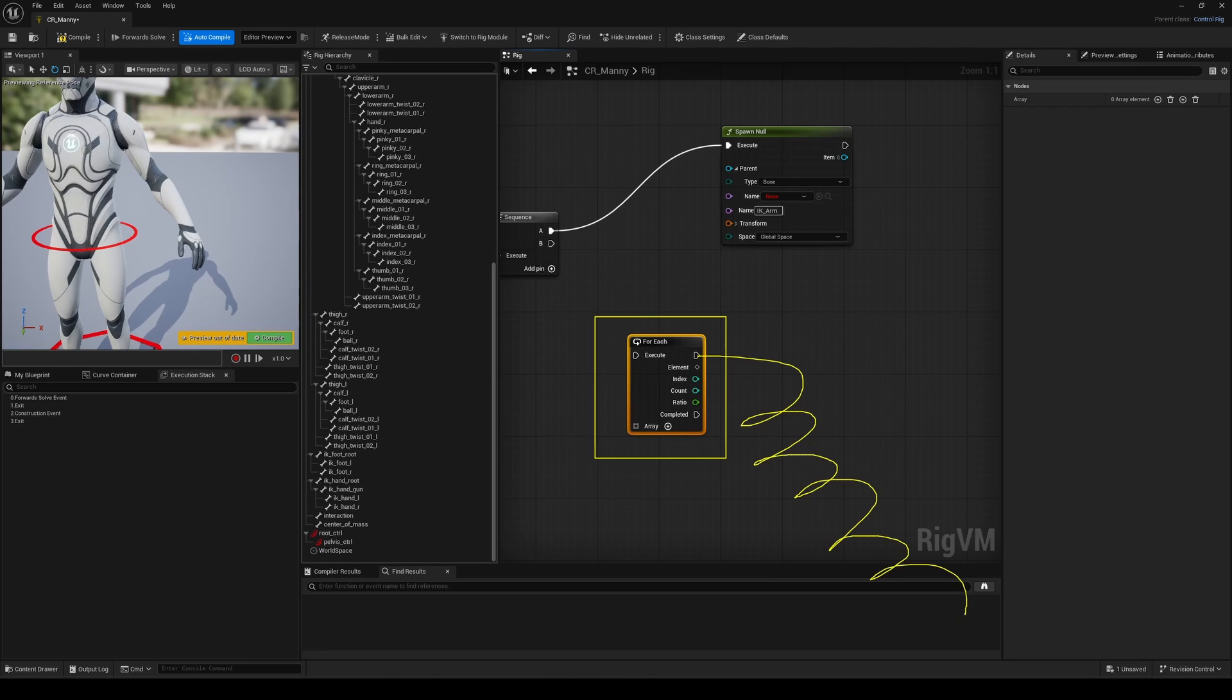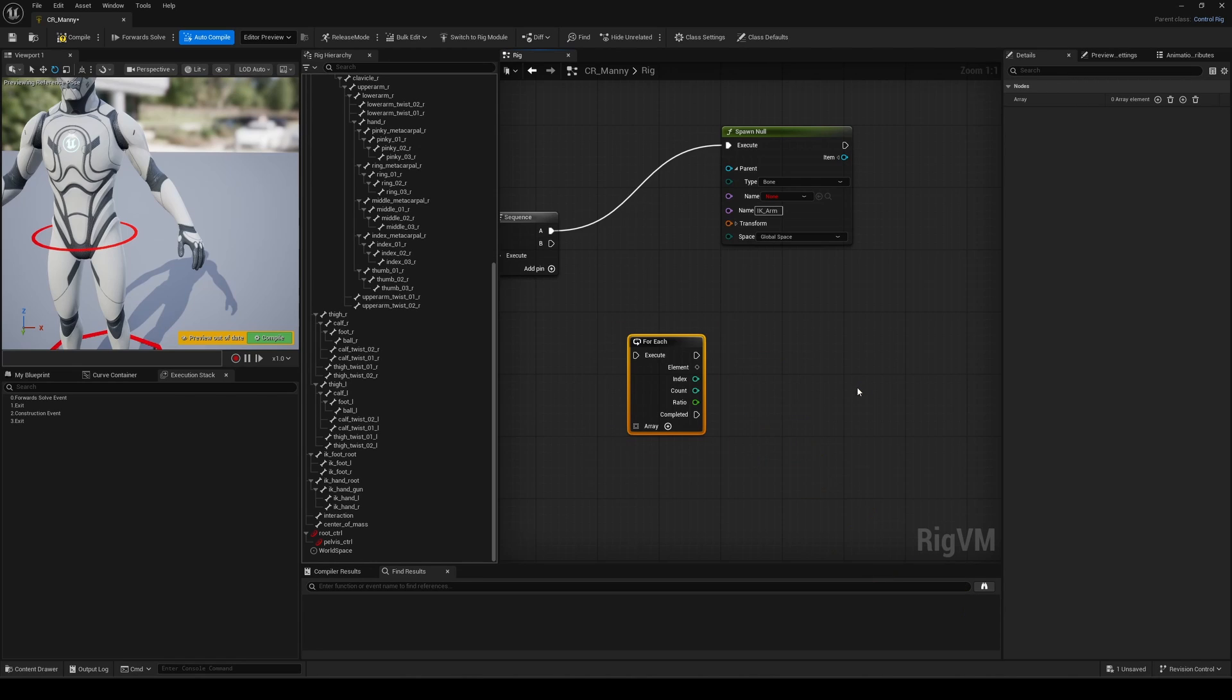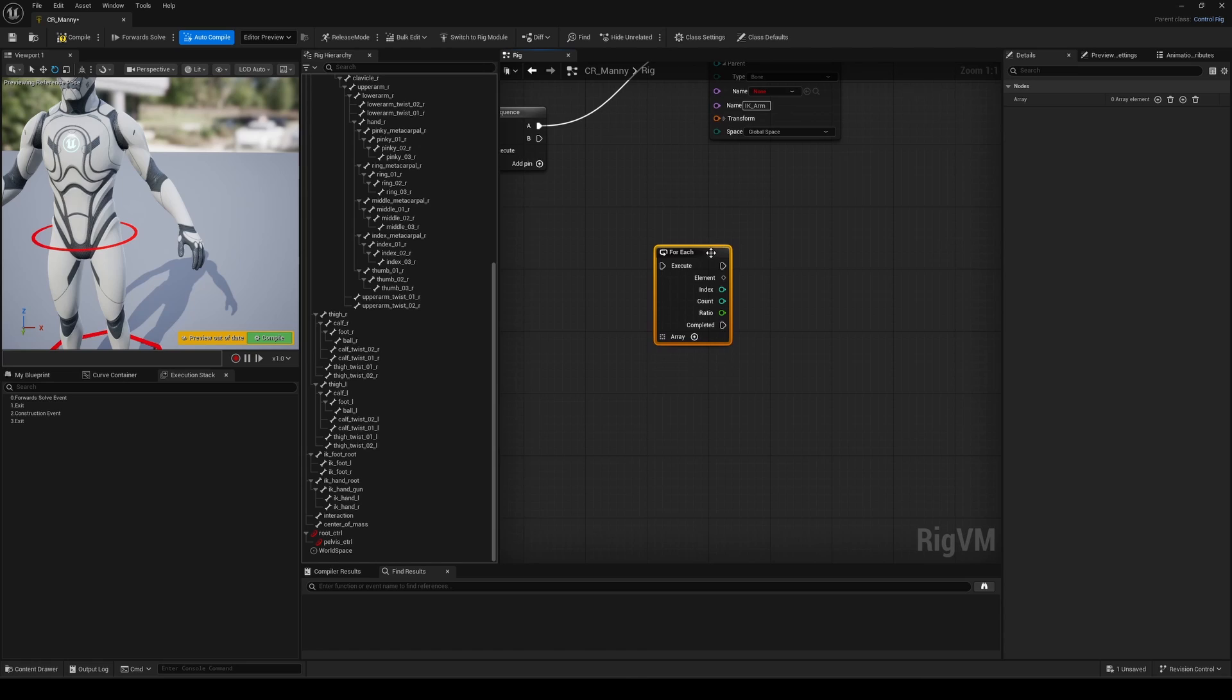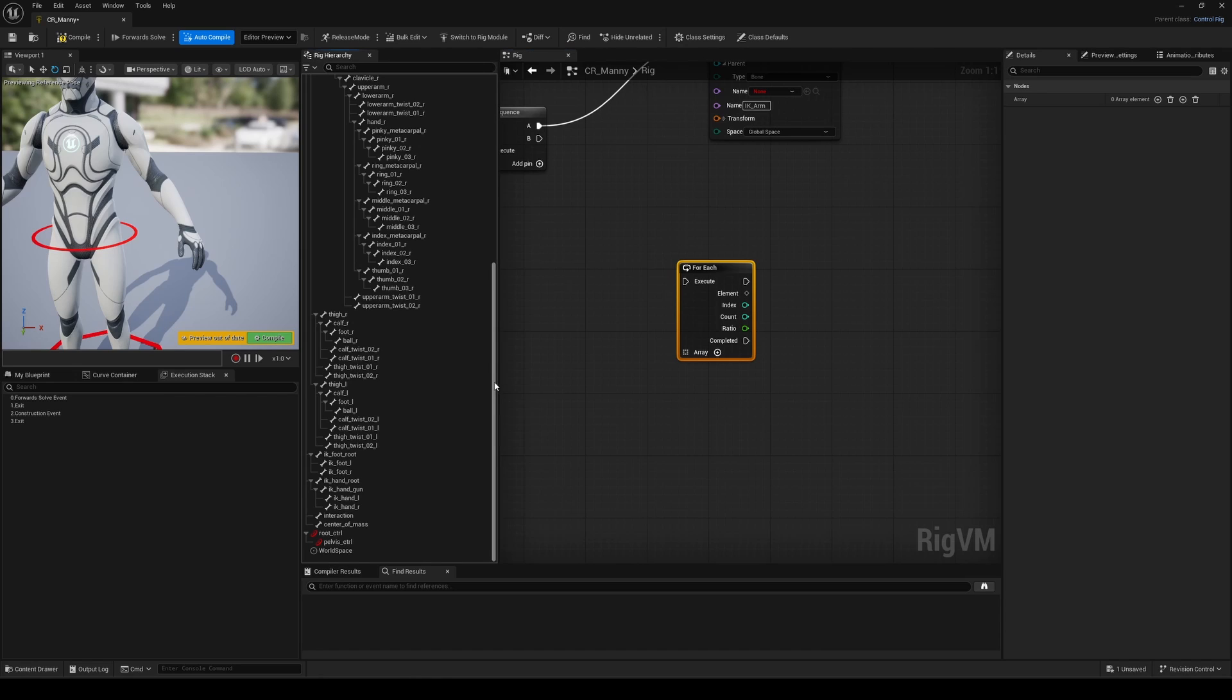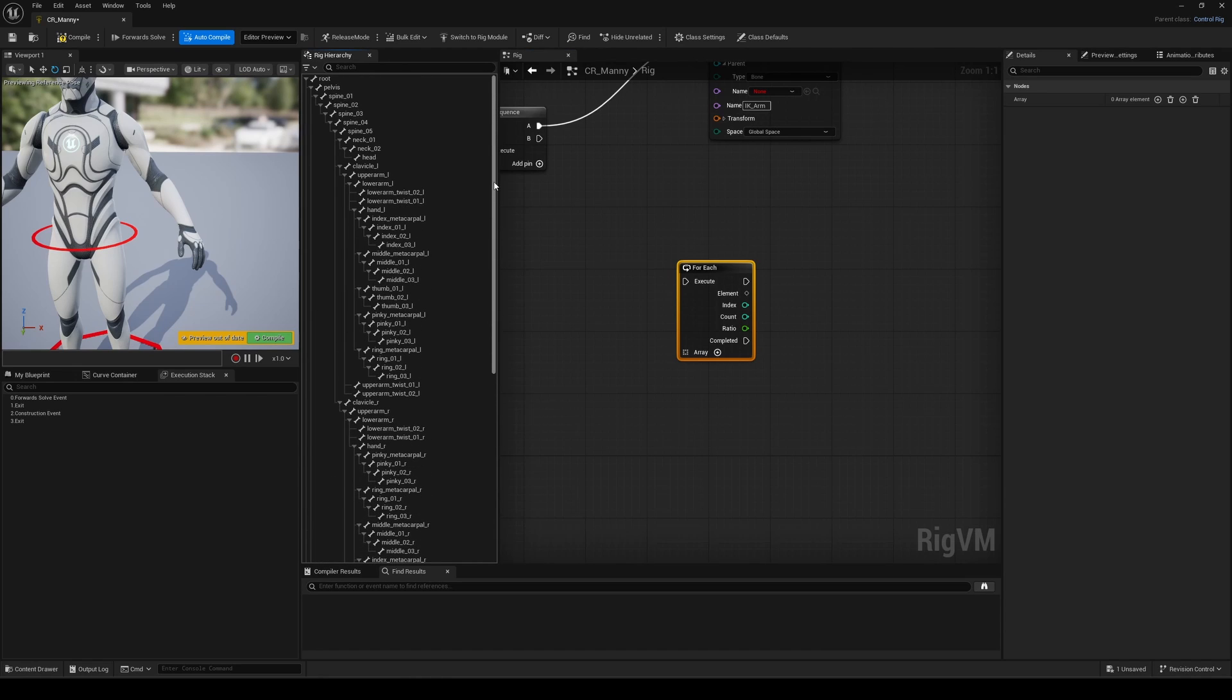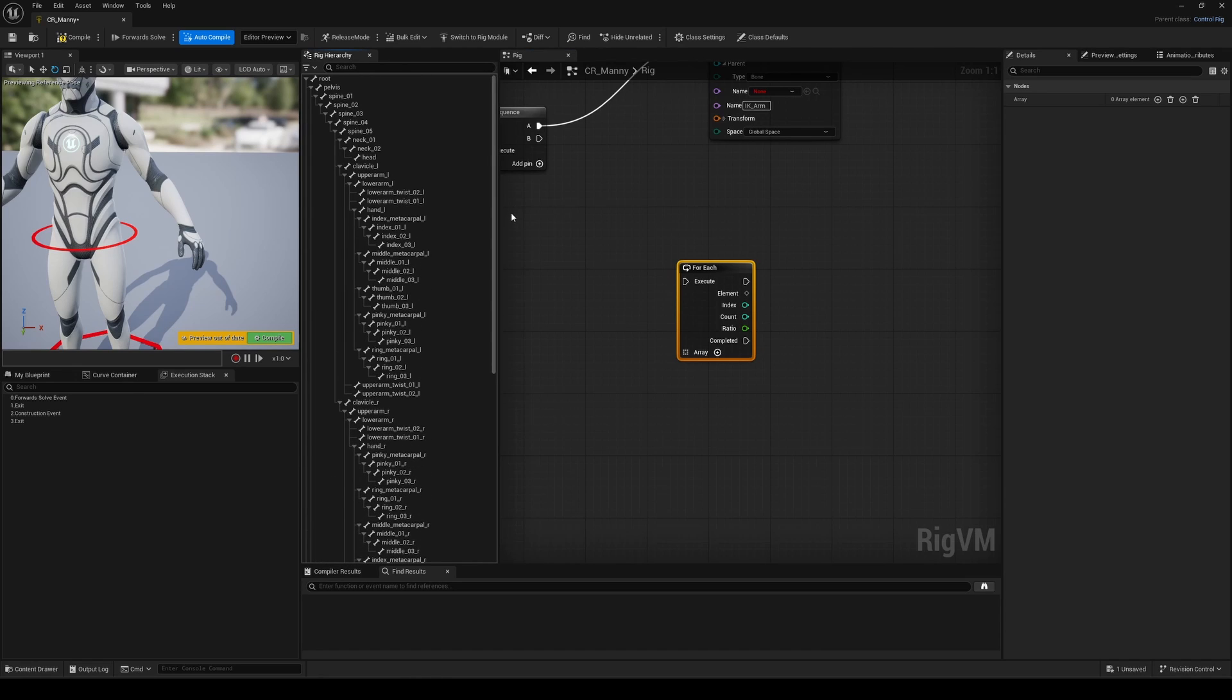It's a very different approach compared to what we're used to do in software like Maya or Blender. So depending on the array I use to feed this node, Unreal will repeat all the logic I define right after. And in this case, the logic is to dynamically spawn a control, name it properly, apply any transform offset, and even change its shape.